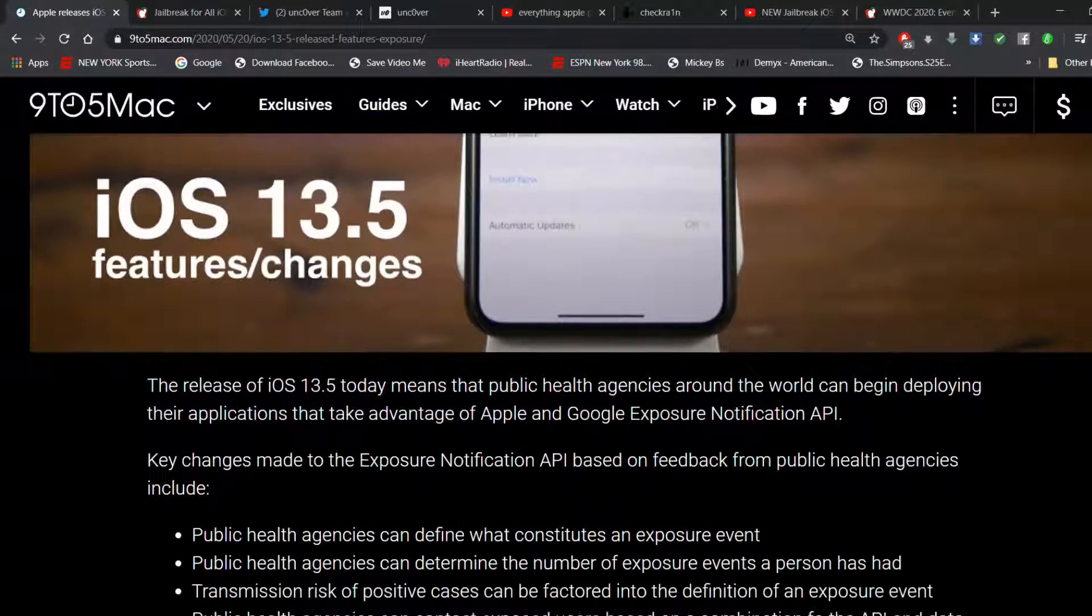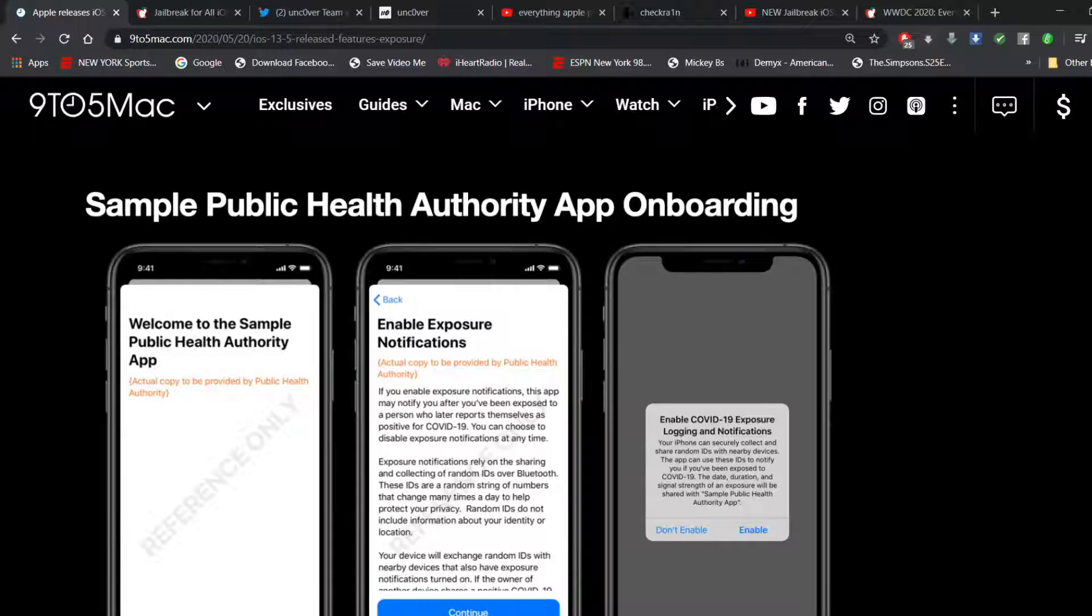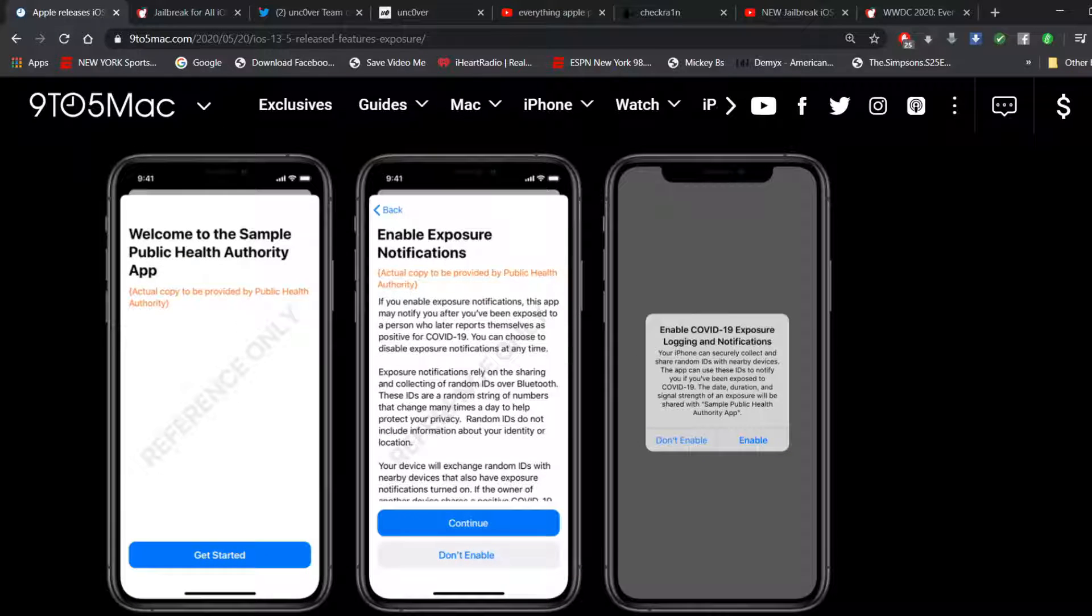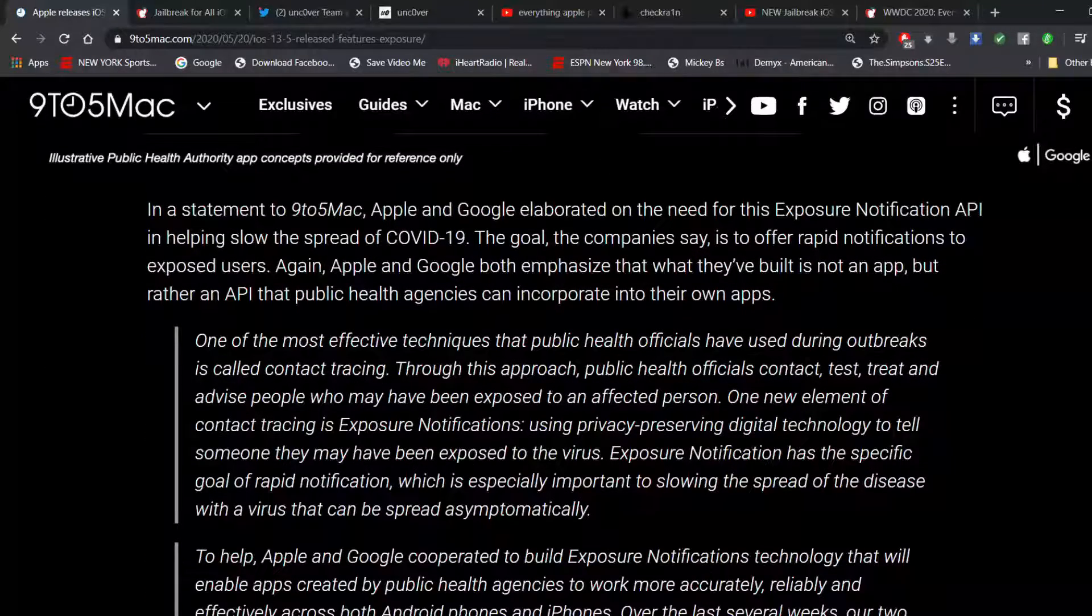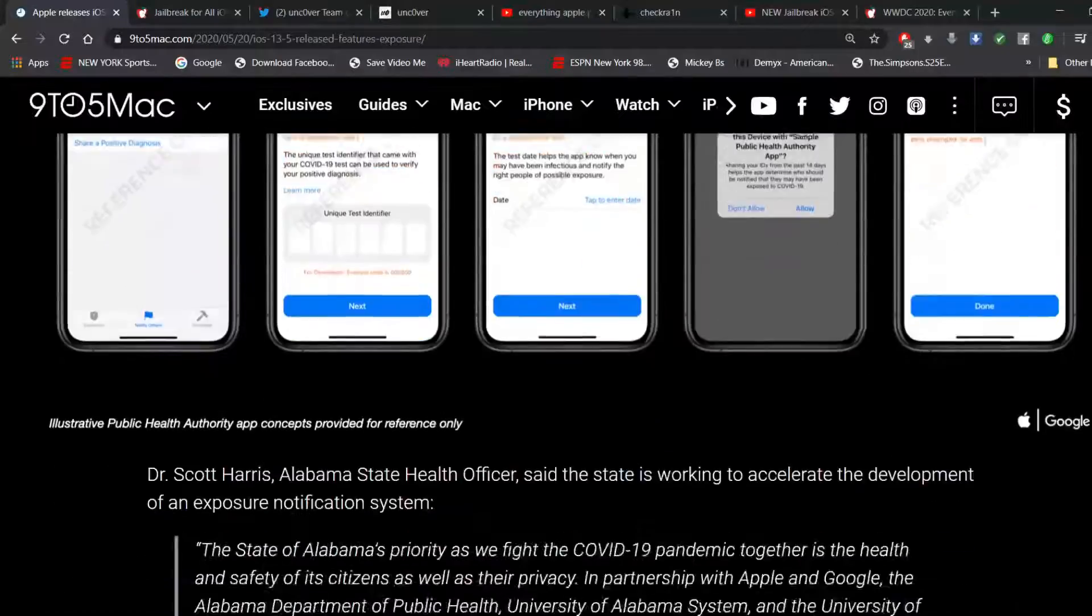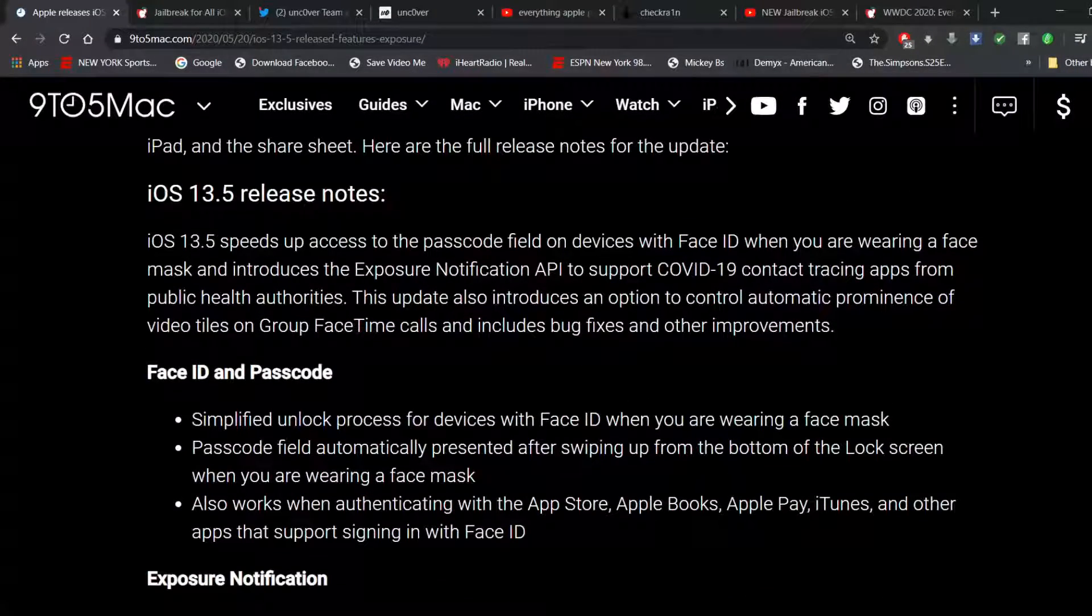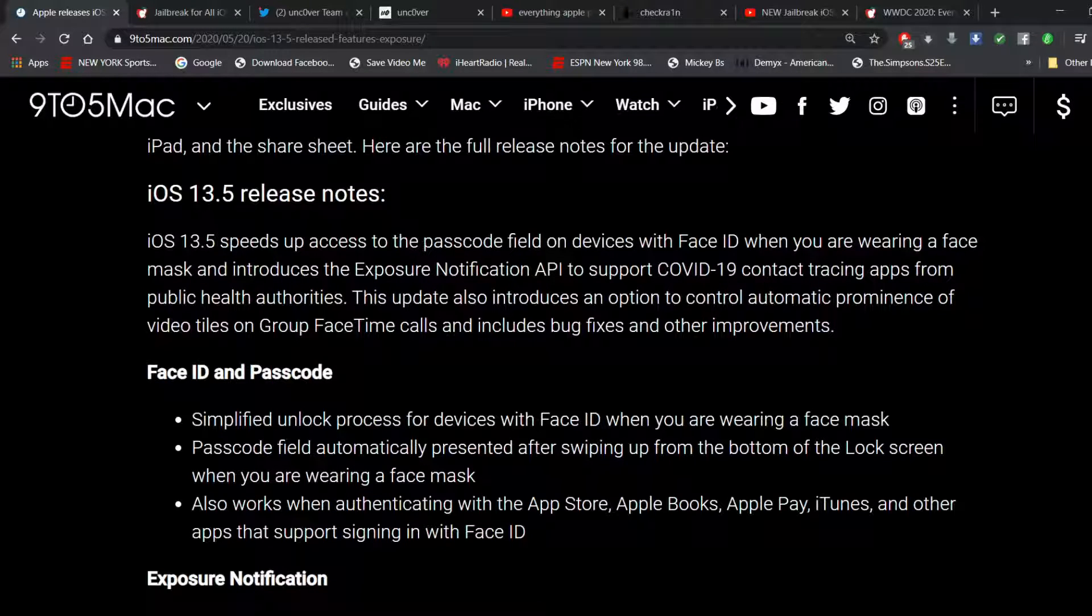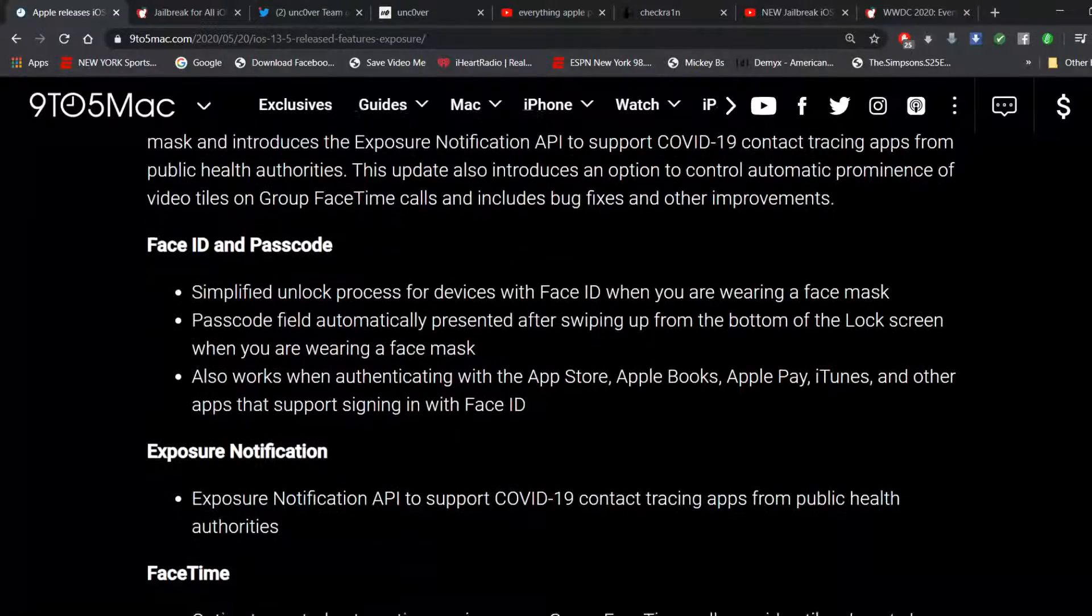So Apple says that a handful of US states, and this is from Google as well, 22 countries across five continents have requested to receive access to the exposure notification. So other health organizations are getting involved. iOS 13.5 speeds up the access to the passcode field on devices when you were wearing a face mask. So this is going to help the Face ID recognize you wearing a face mask. That's very good.